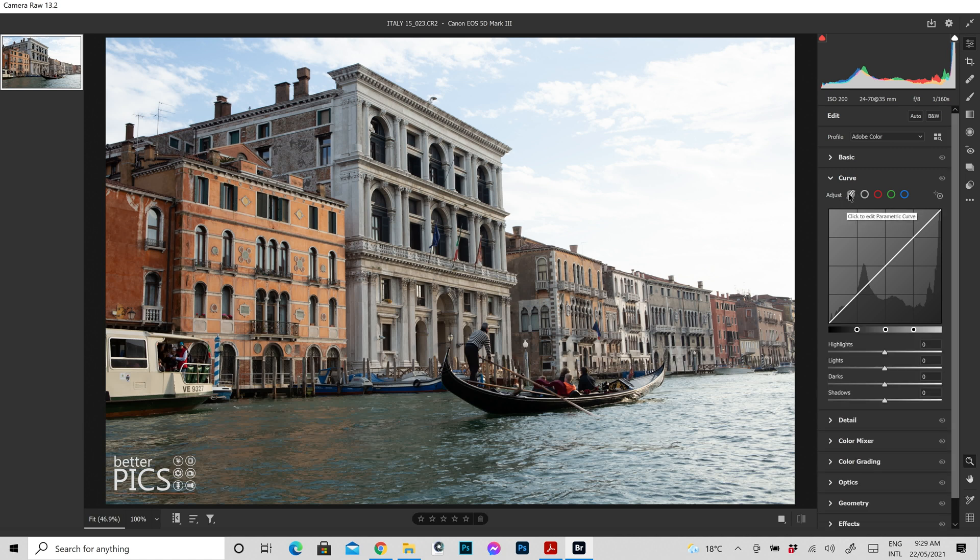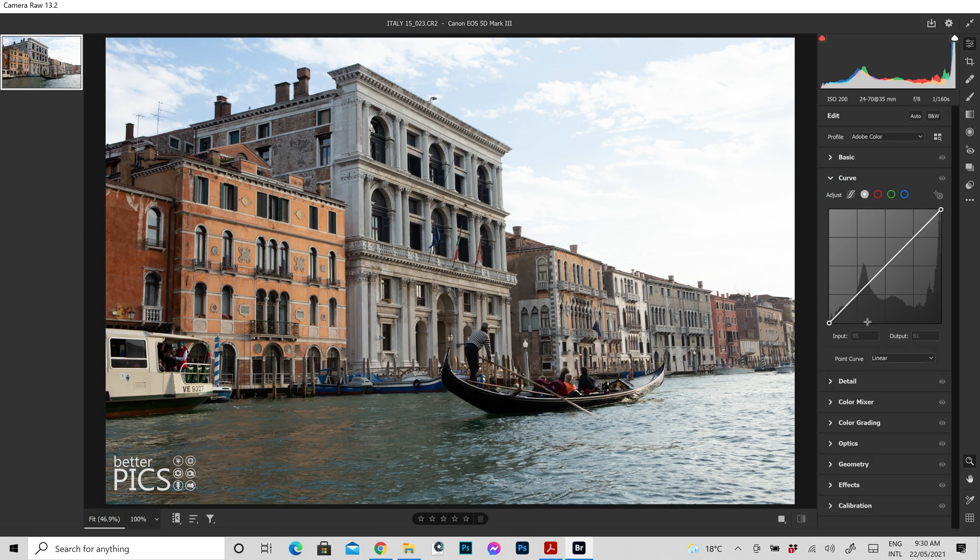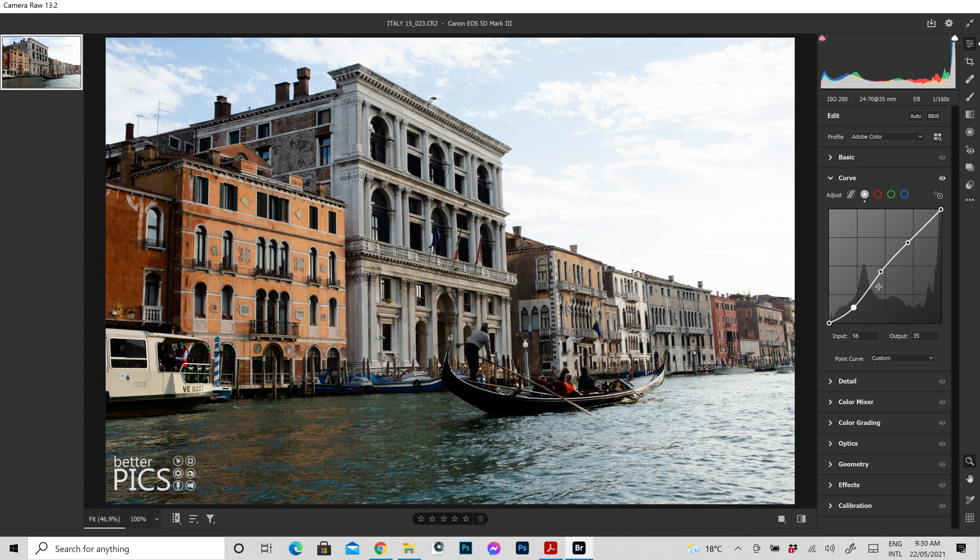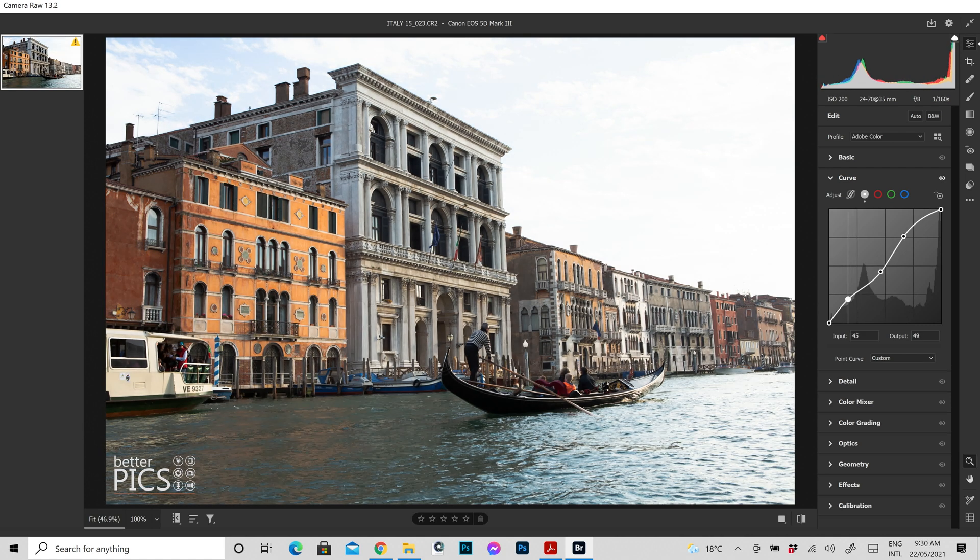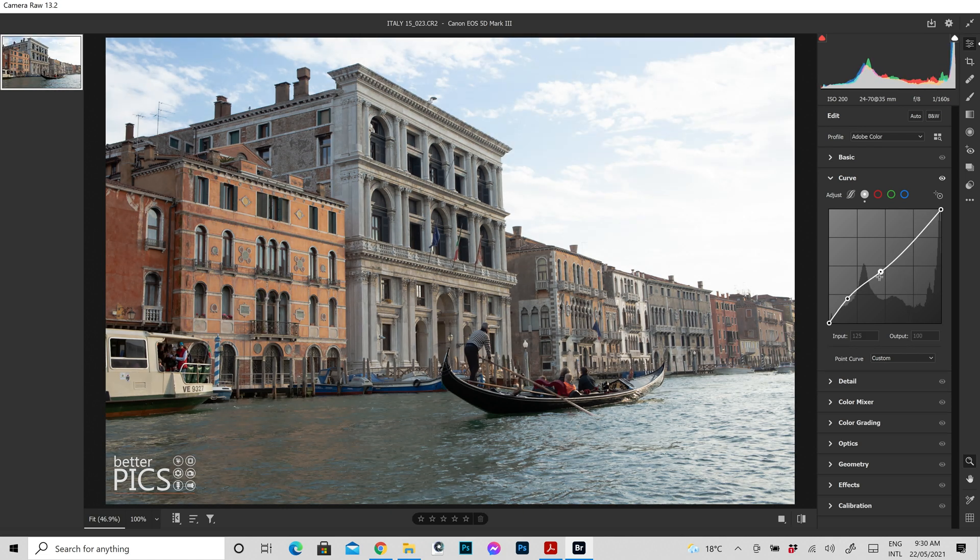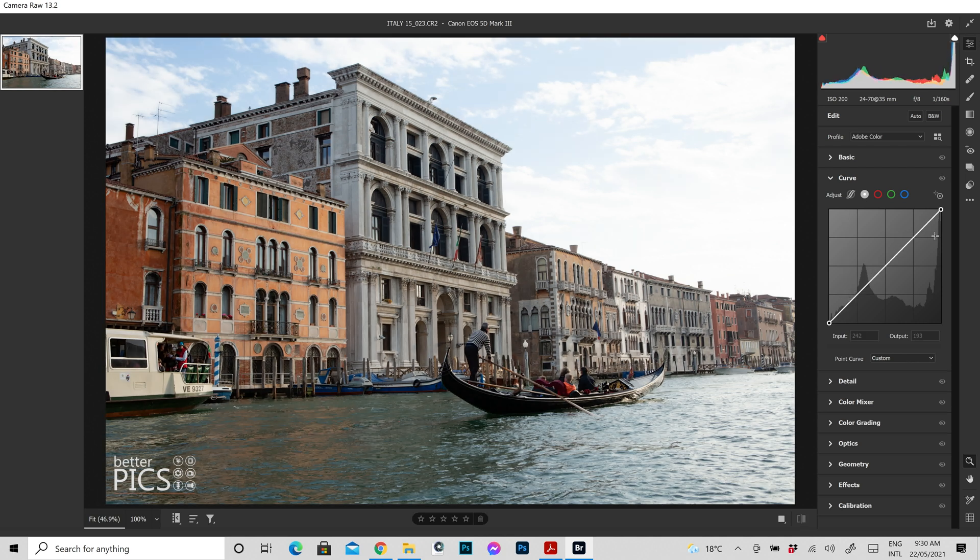The first major one is if we have a look at next to adjust, we have what's called the edit the parametric curve. Now what that basically means is that you're editing areas within the curve rather than specific points. Now moving along you can see that there's another option just to the right, click to edit point curve, and this means that you're able to create points along the curve and obviously move them up and down.